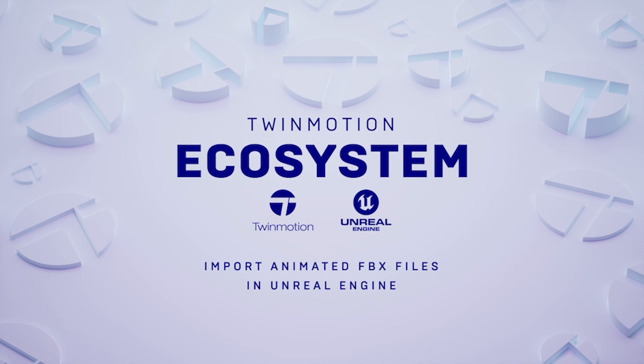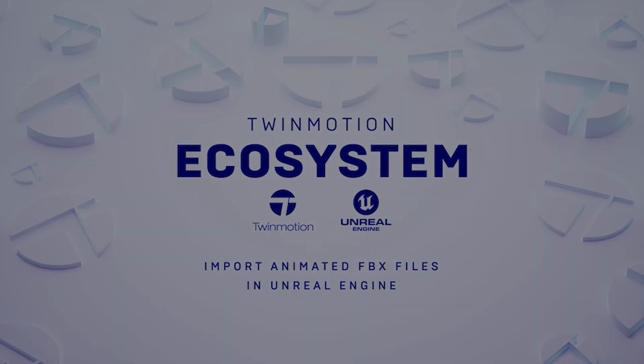Hello everyone, for this tutorial series we will be focusing on importing animated FBX imports inside of Unreal Engine that allow you to progress your Twinmotion model or CAD models.